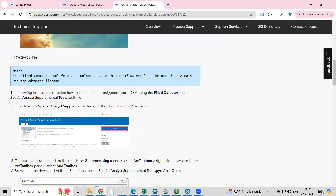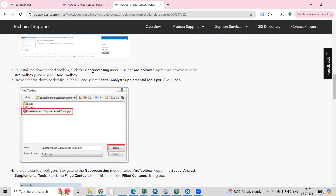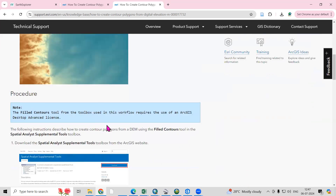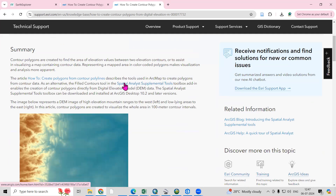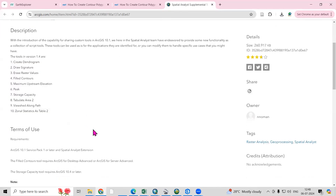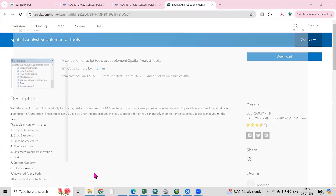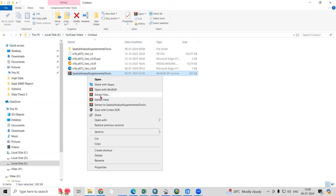We need to download this tool, which is the Spatial Analyst Supplemental Tool. These are the steps to add it. Go to ArcGIS R Toolbox where you can add these tools. To download, click on 'Spatial Analyst Supplemental Tools.' Once you click, a new window will launch where you can download these tools. Click the download button and it will start downloading. I have already downloaded this tool.